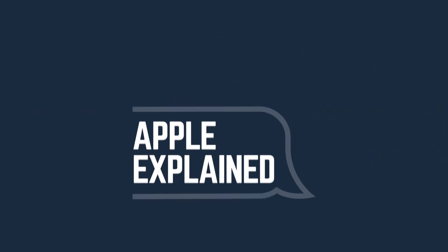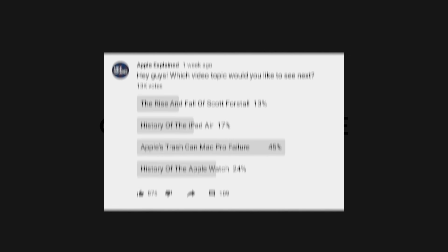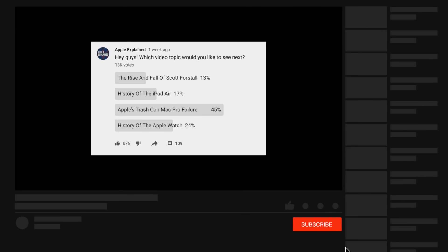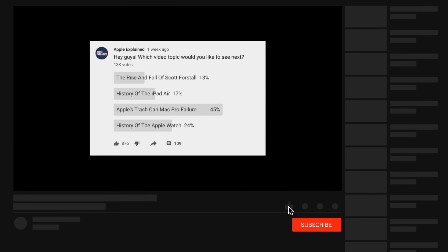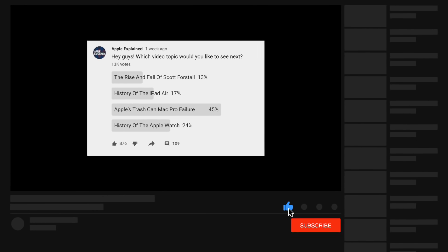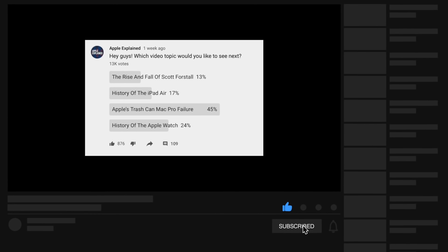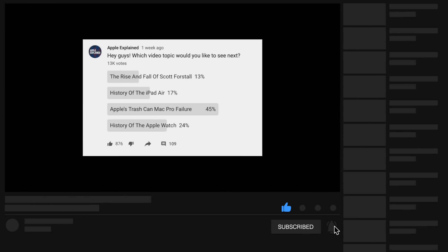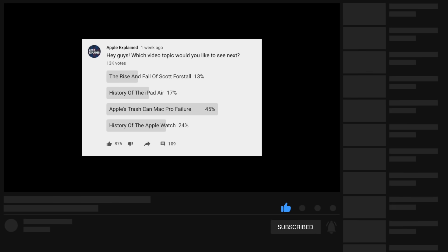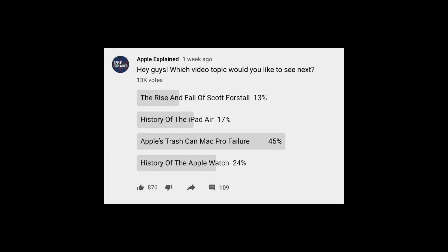This is Greg with Apple Explained, and I want to thank Squarespace for sponsoring this video. If you want to help decide which video topics I cover, make sure you're subscribed, and voting polls like this one will show up in your mobile activity feed.